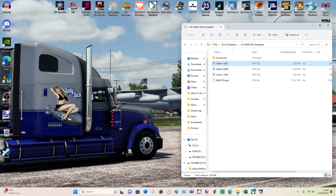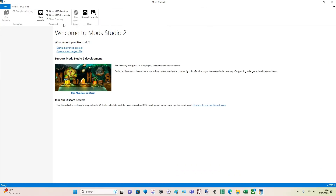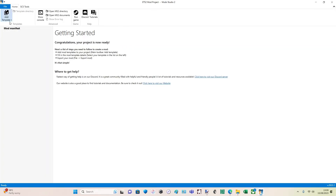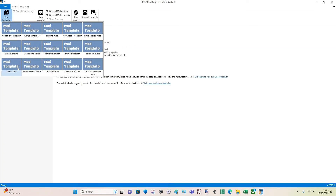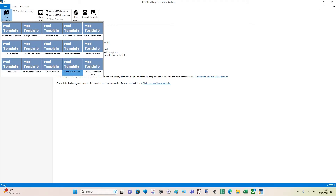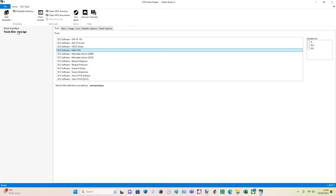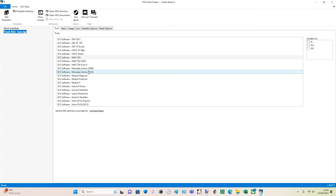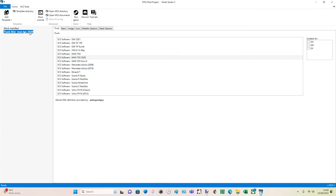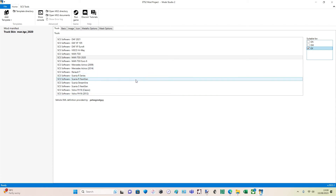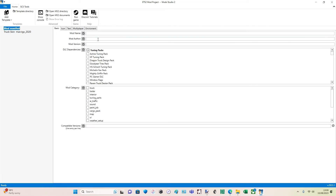So we'll go into Mod Studio 2 — this is where this comes in. We're going to go into new project for Euro Truck 2, then add template. It's a truck skin, so we'll say 'simple truck skin'. The truck skin is obviously going to be the MAN TGX. Click that box again and it'll bring up the new one — 2020. And then over here, it's only for the GX cab because it's the only template we've used. So: manifest — this bit is important.